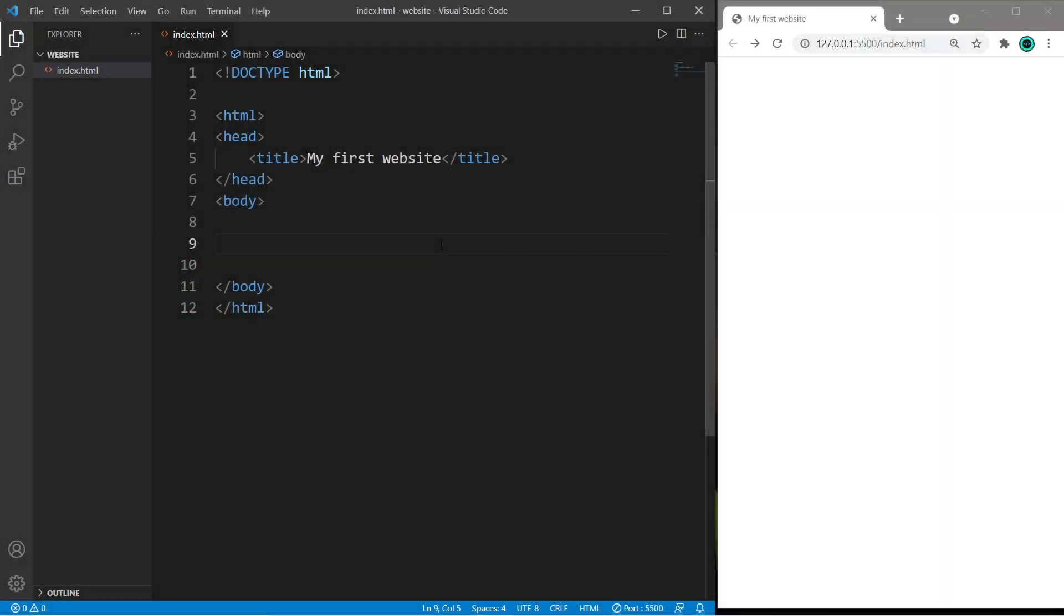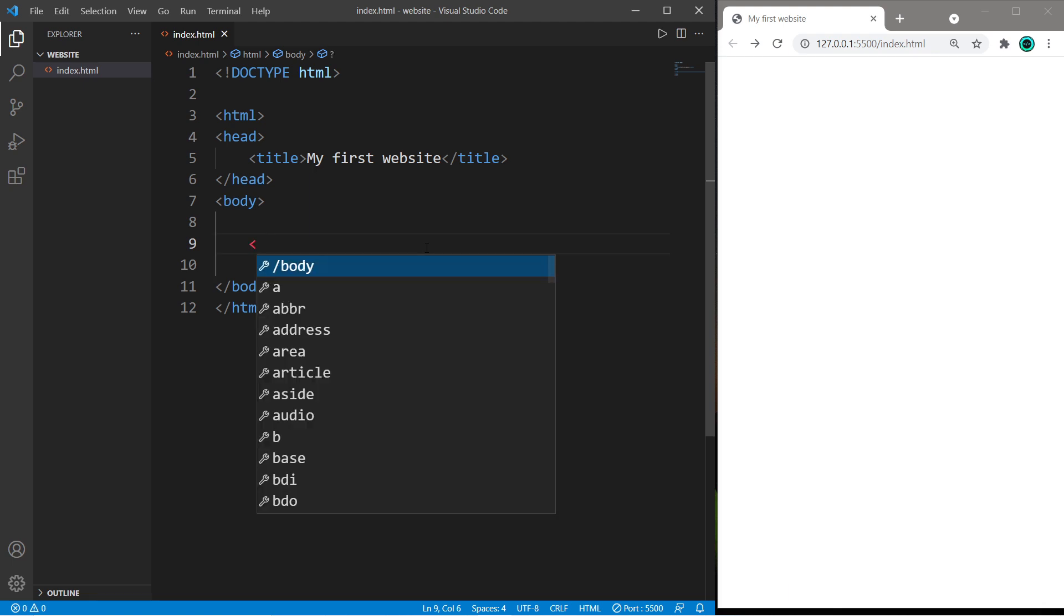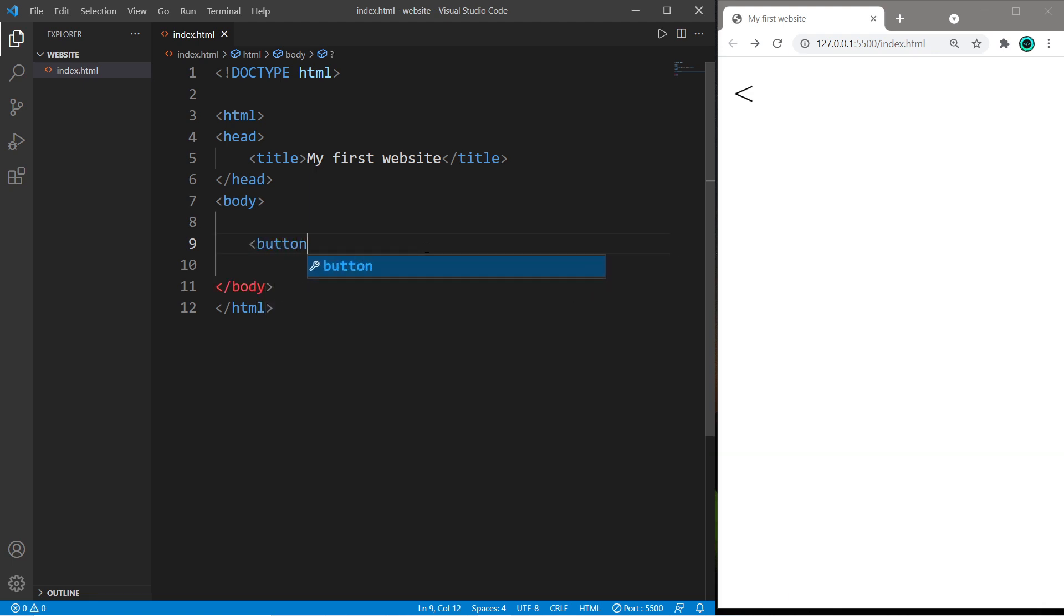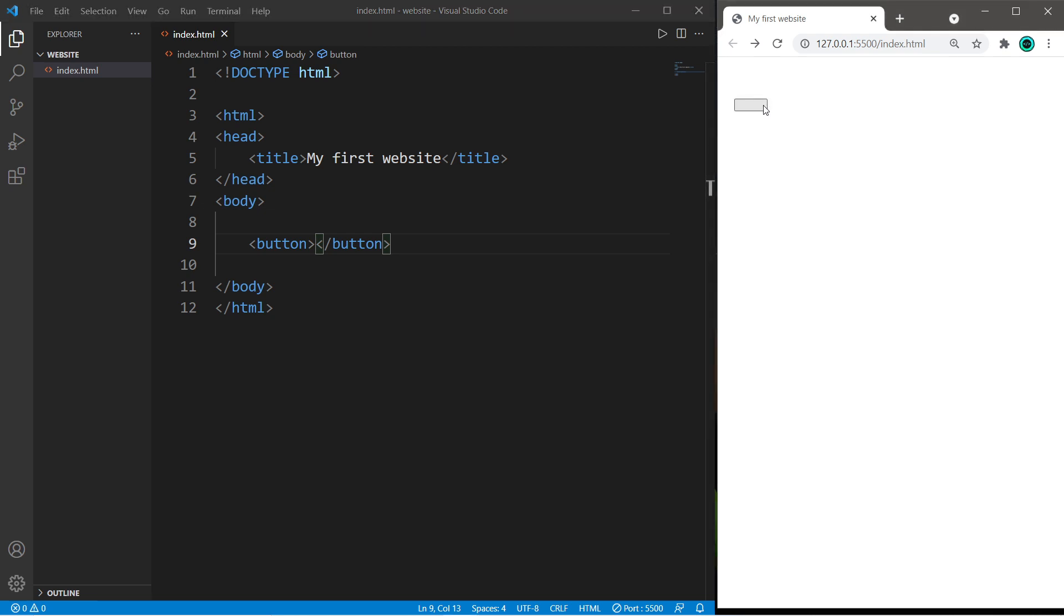Hey, in this video I'm gonna show you how we can create buttons using HTML. We'll need a pair of button tags. There's an opening button tag and a closing button tag. Here's our button.